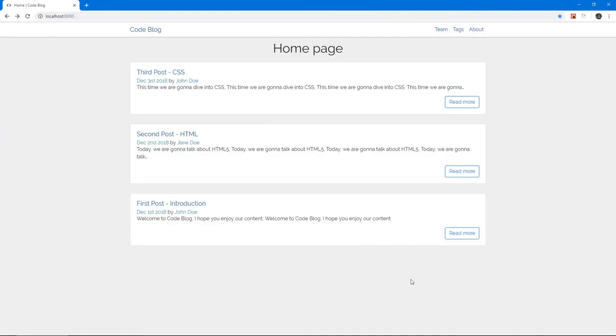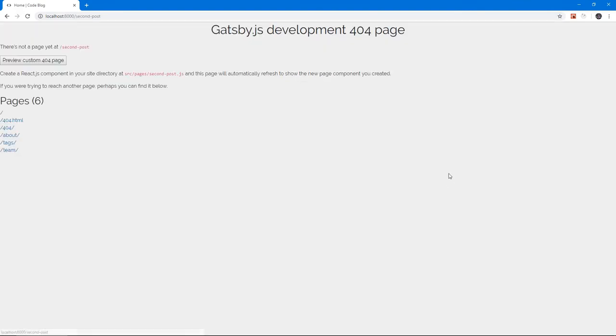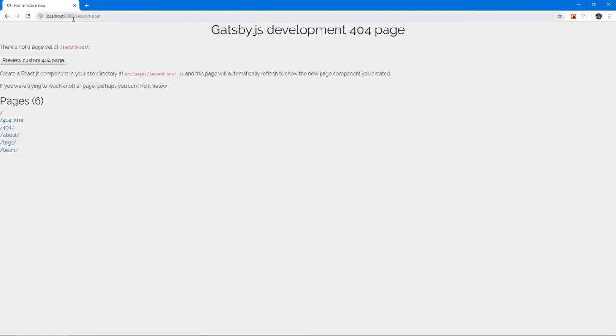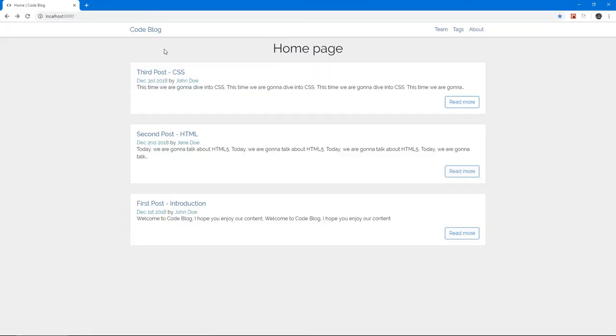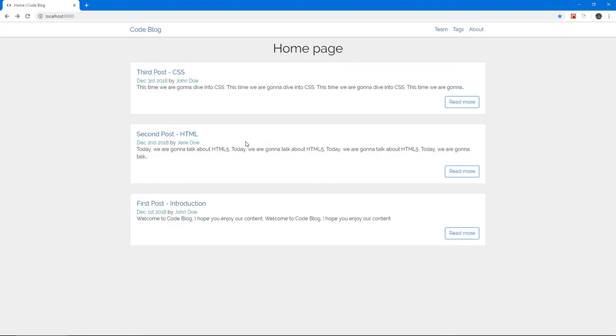Soon we will create this single post page. But I still want to work on the homepage. In the next video, we're gonna be adding thumbnail images to these cards to make them look even better. So tune into that. Thank you for watching, and I'll see you in the next one. Cheers.